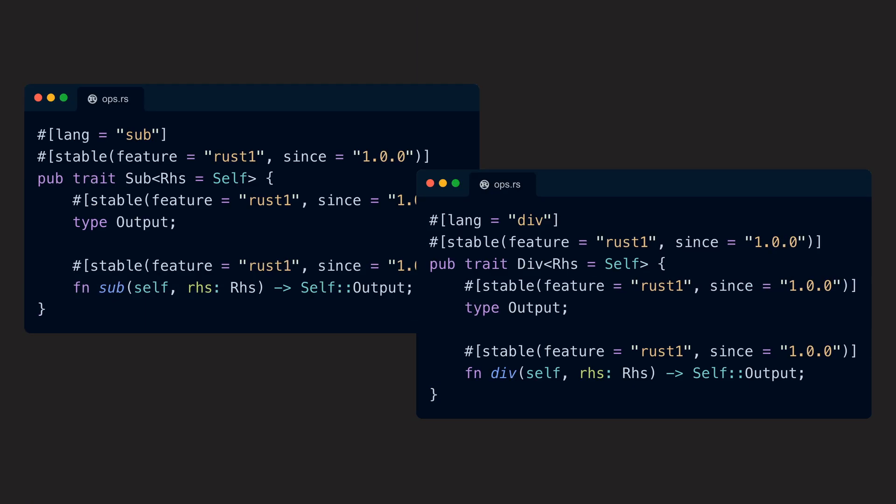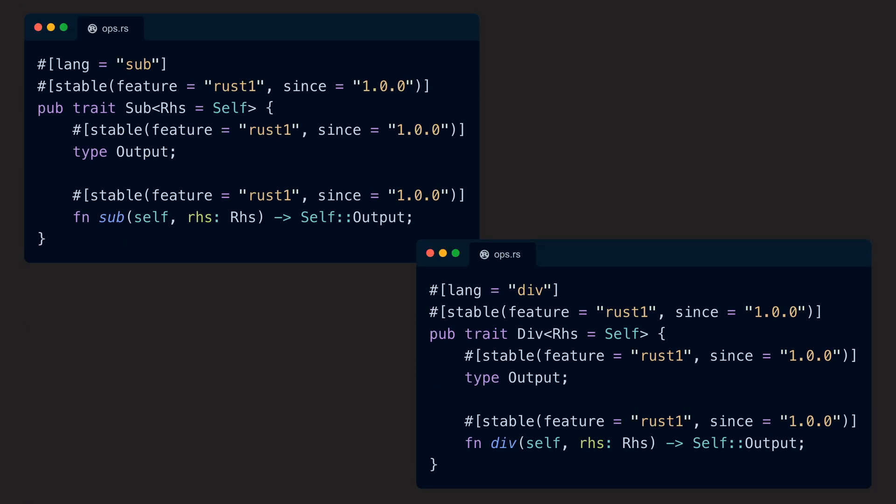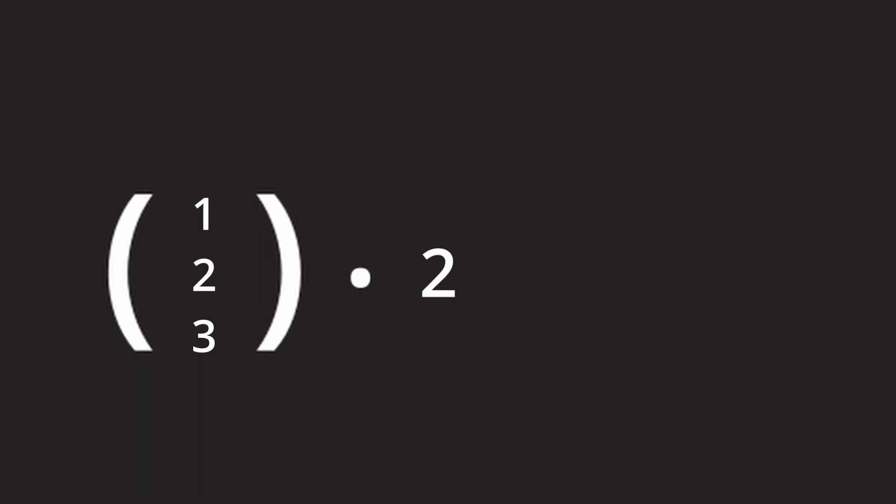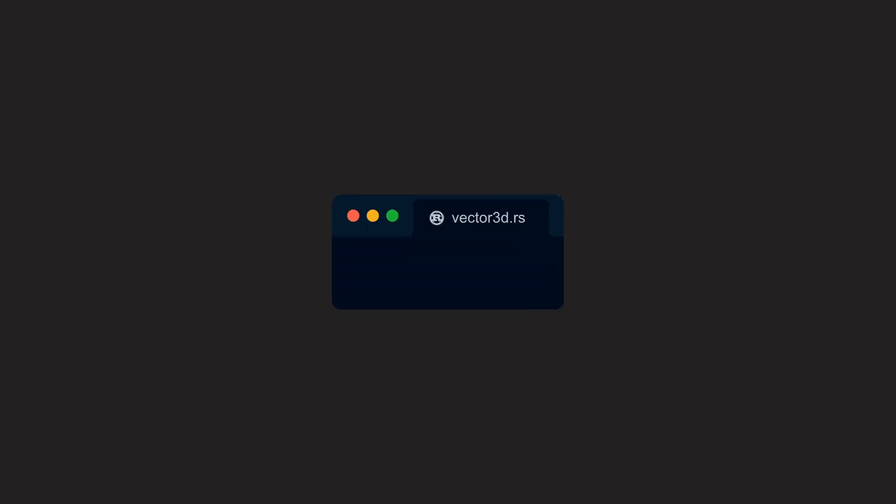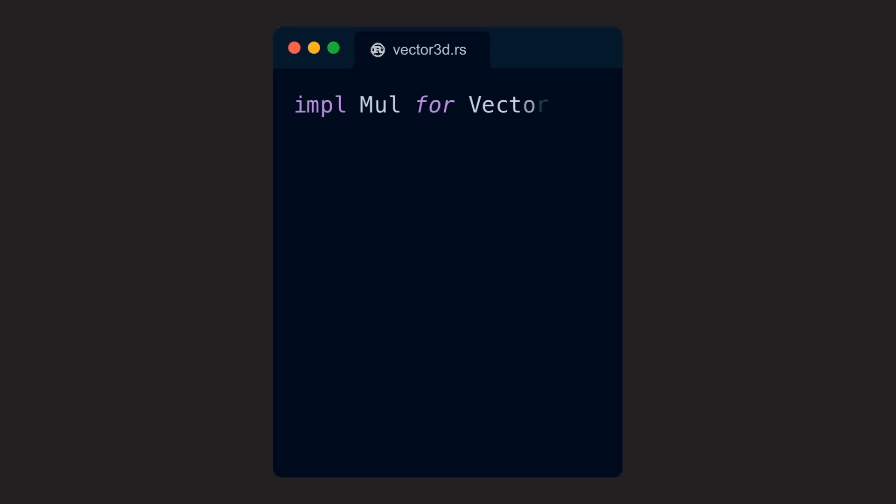But there is even more. Most of these traits are actually generic, which means that we can alter the input argument that normally refers to the self-type. Our vector can also be multiplied by a scalar, for example. And to make this work, we need to implement the Mul trait for it again.